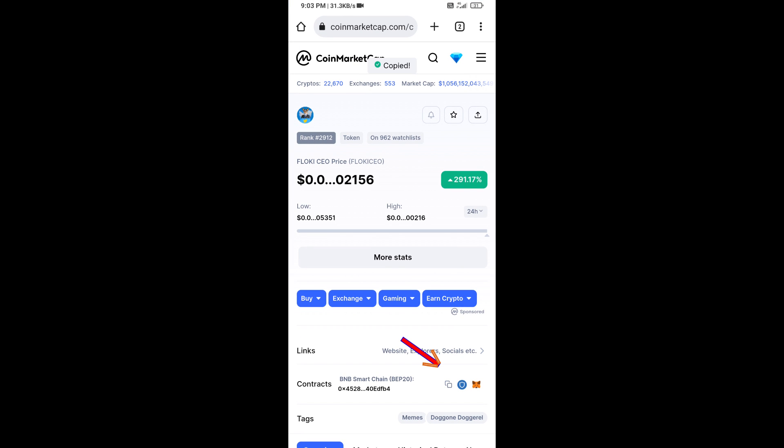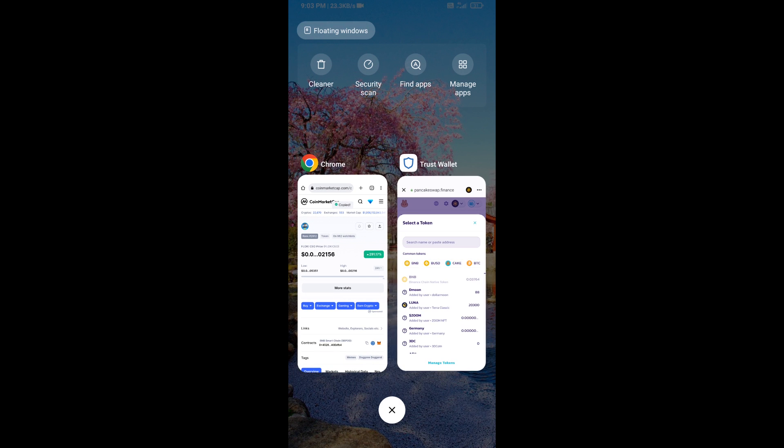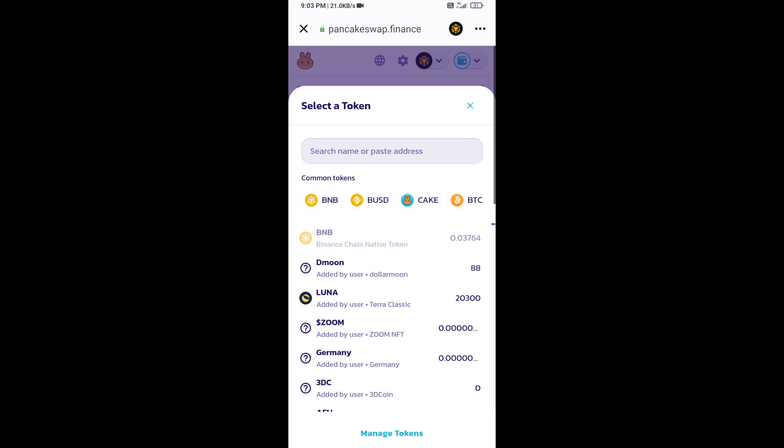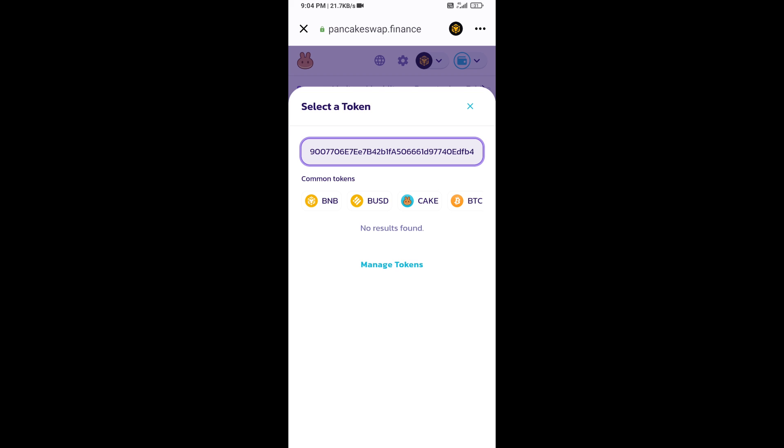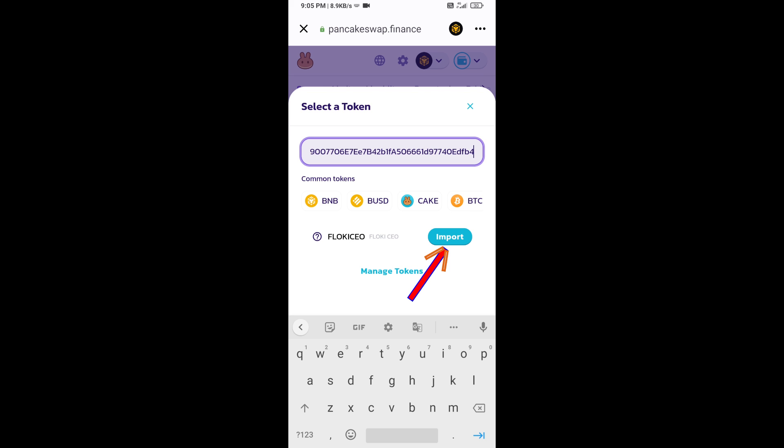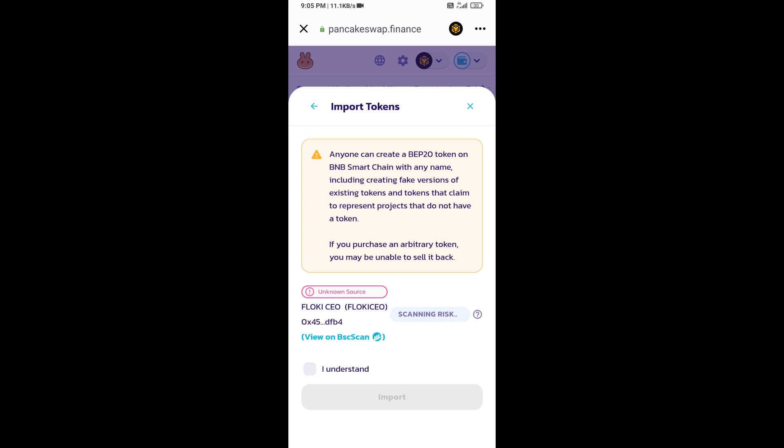Paste the address here. Click on import, click 'I understand', and re-click on import.